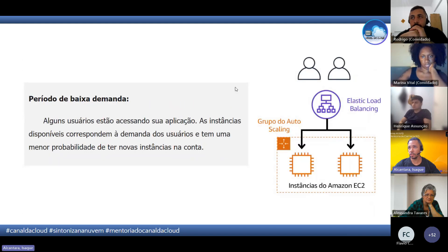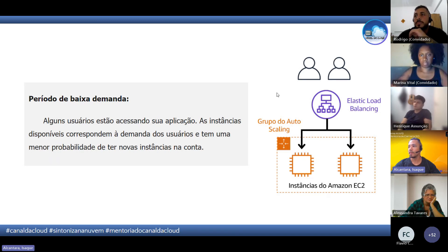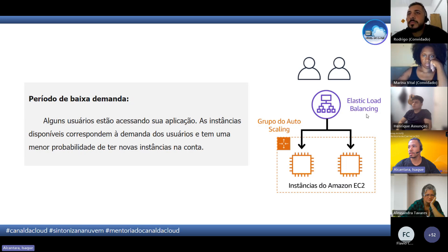Por exemplo, num período de baixa demanda com dois usuários acessando e duas instâncias, o Load Balancer vai direcionar um acesso para cada instância — está balanceado. À medida que o número de acessos aumenta e mais usuários querem acessar, ele pega a requisição e faz a distribuição corretamente de acordo com a quantidade de acesso.